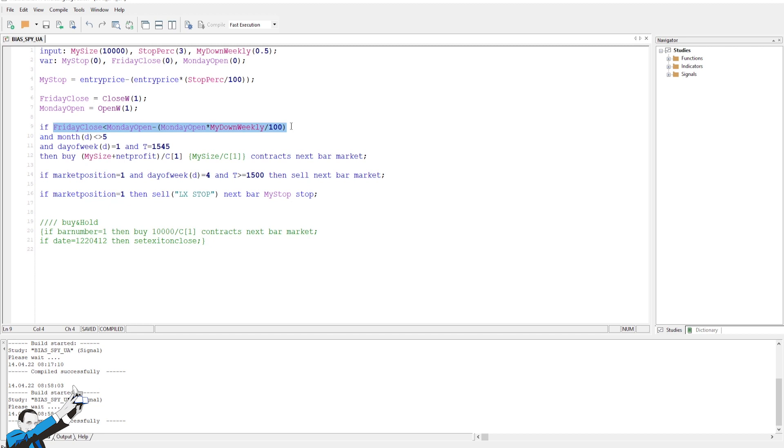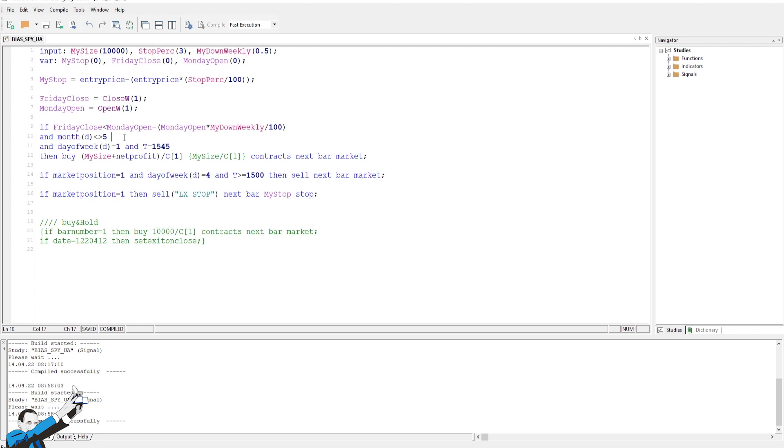Then we also added another condition, namely a monthly filter, which blocks trades in May. As the famous phrase says, sell in May, it seems that in May it is better to sell than buy. So, this strategy, which only trades long, might have some difficulty in producing good results in May. And since, on average, the strategy often made losses during this month, we opted for adding a monthly filter.